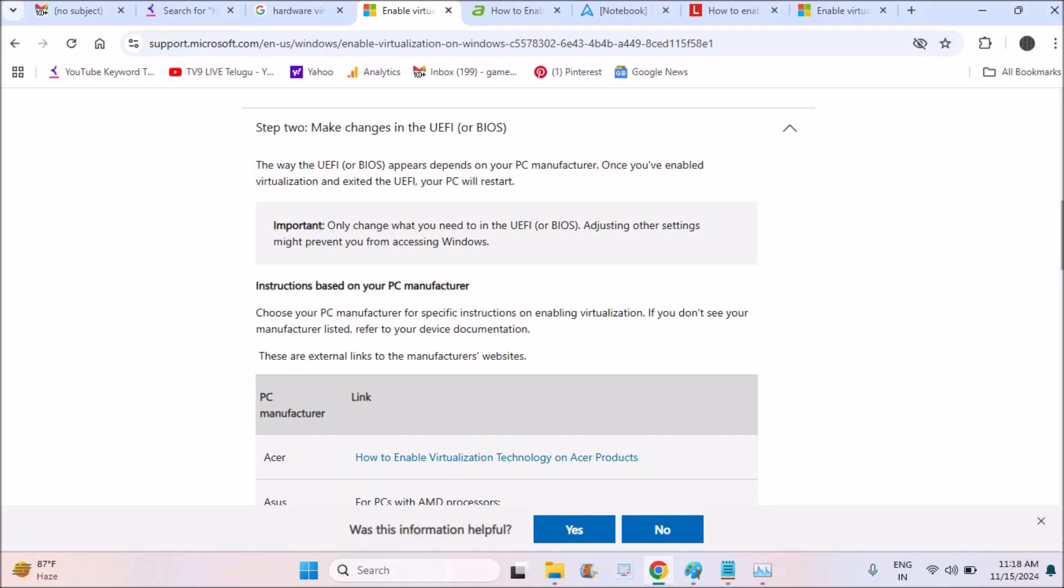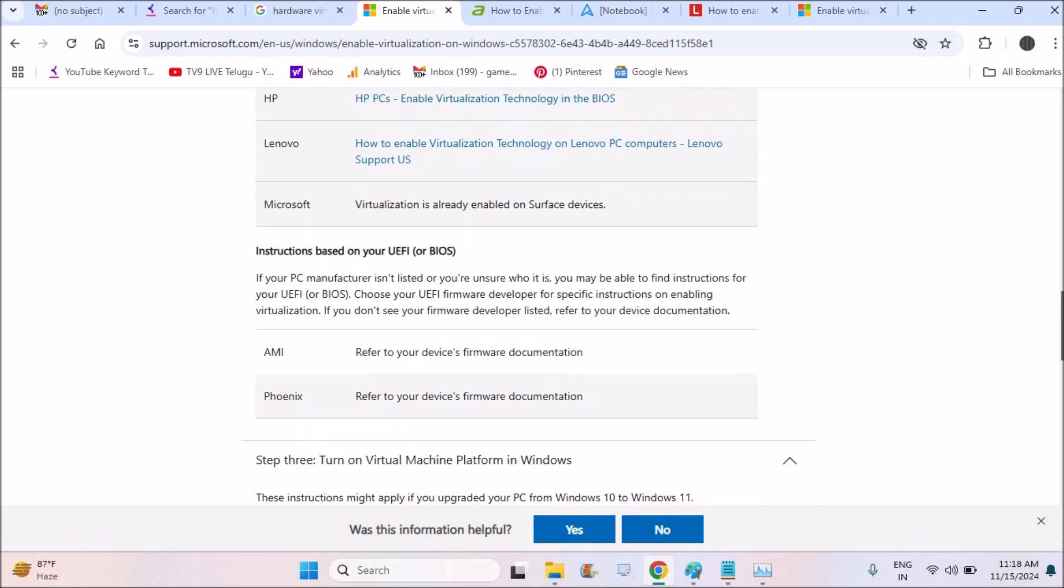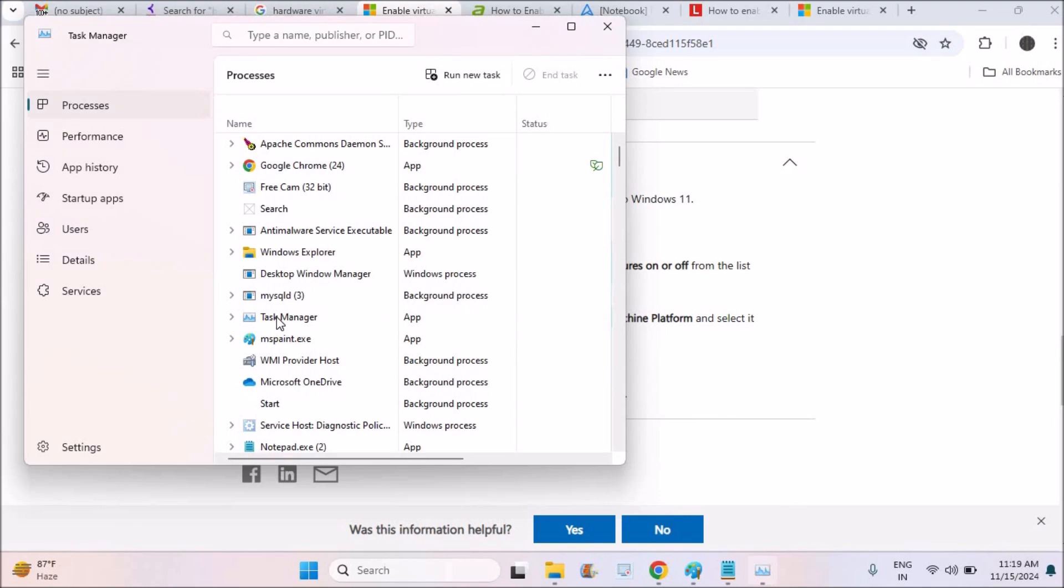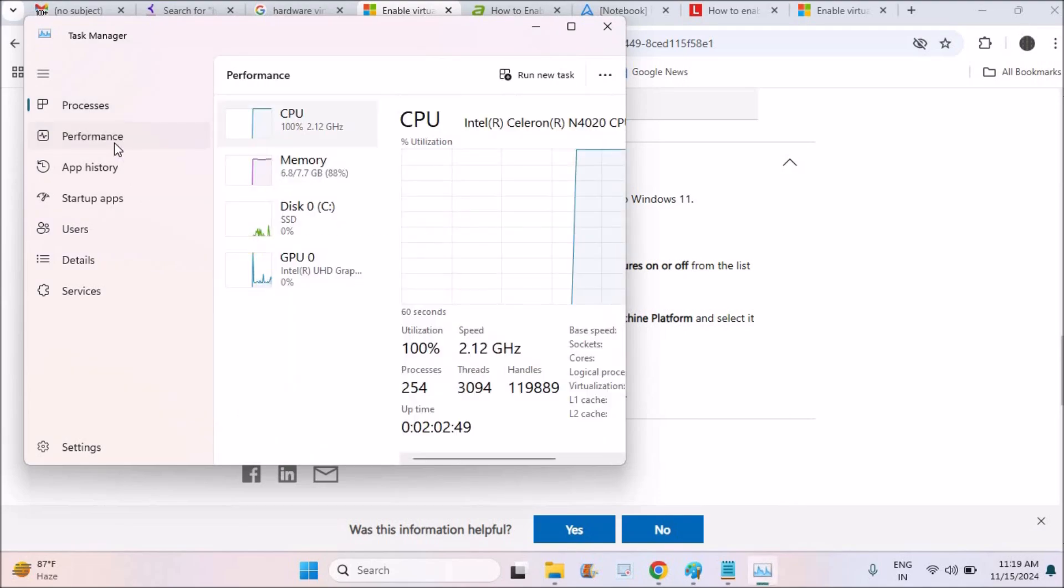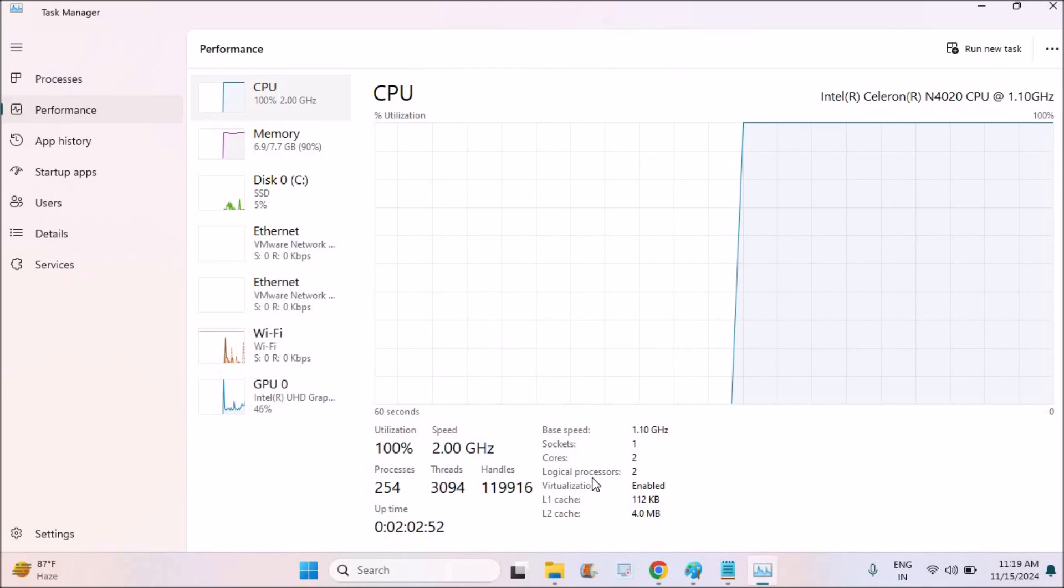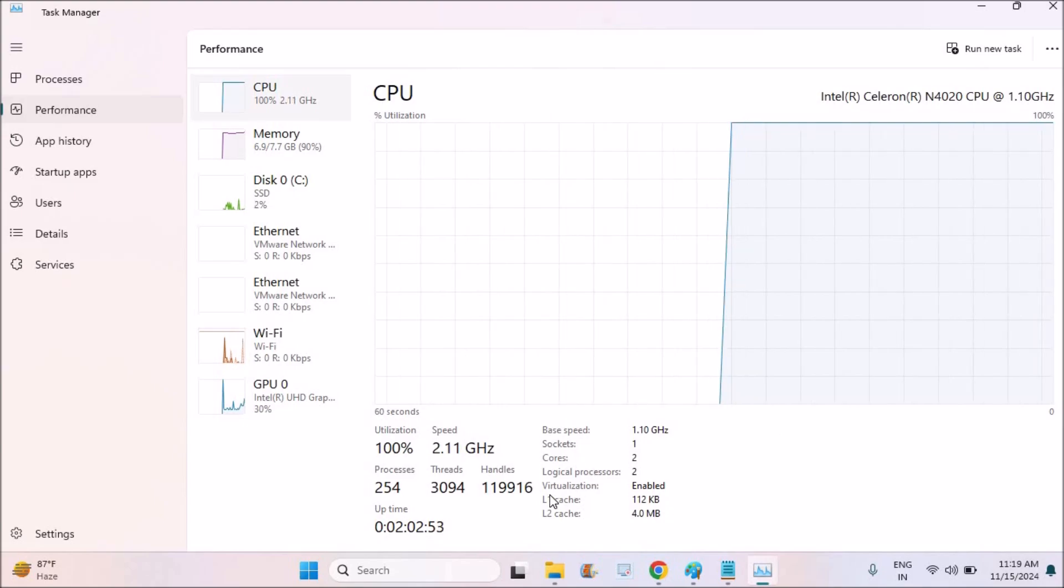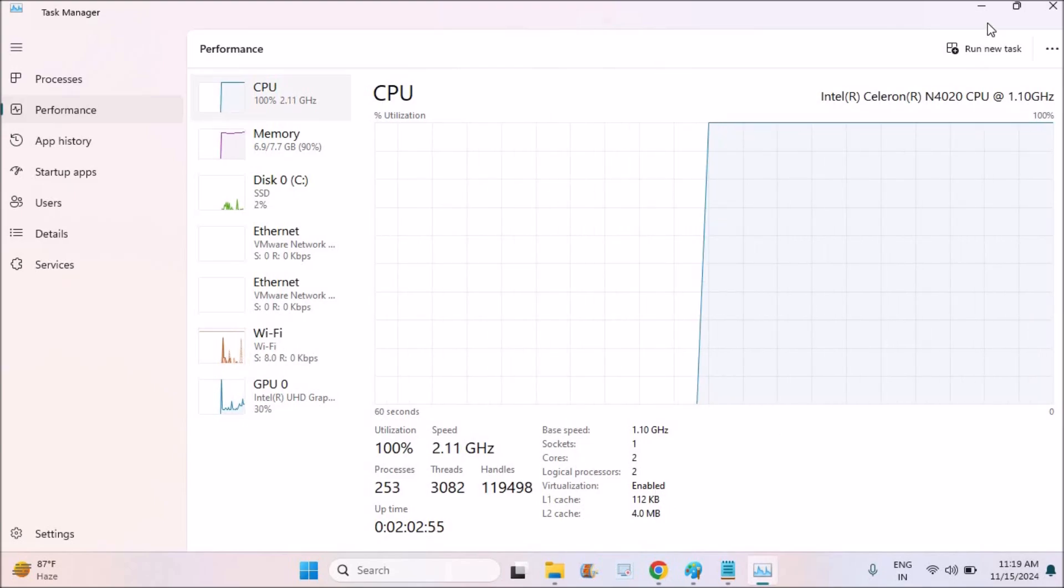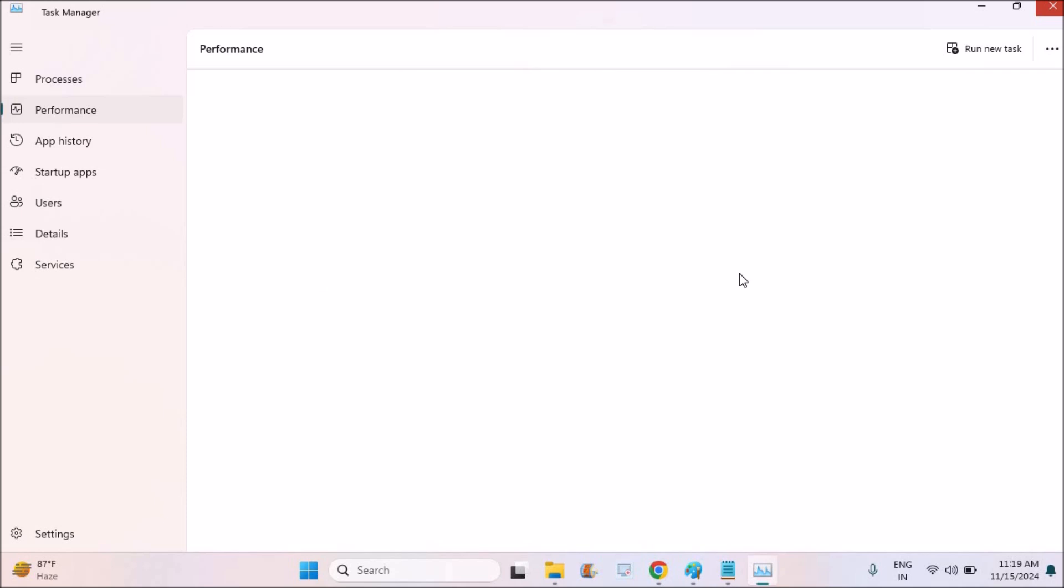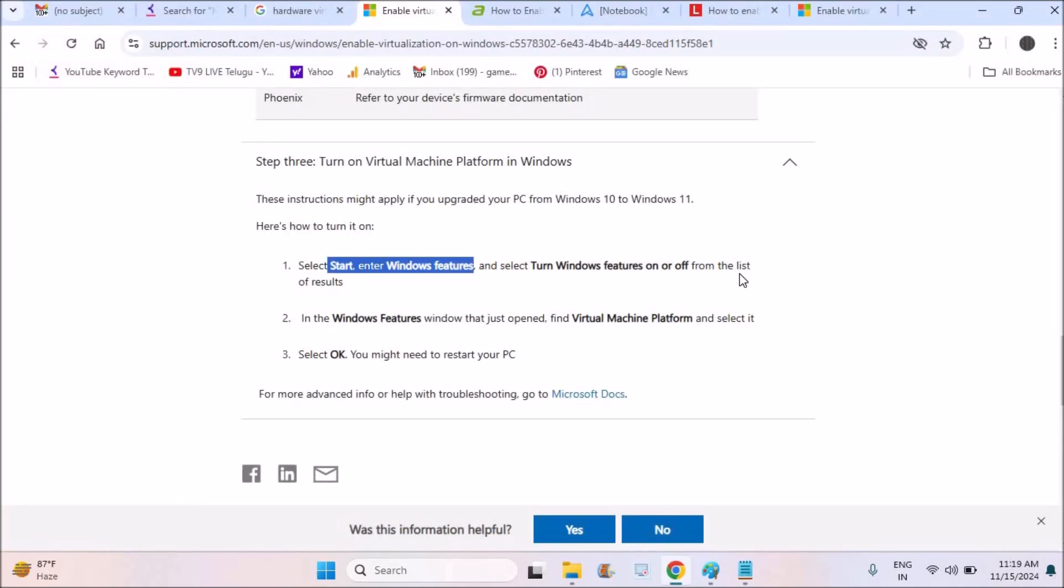See here, they are telling something like under Start we need to search as Windows Features. See here, first of all I'll show you on my computer. When I click on the performance, here by default this virtualization is already enabled for me. For most of the Lenovo laptops or Windows 11 version, this option is enabled. If it is disabled, do two steps.